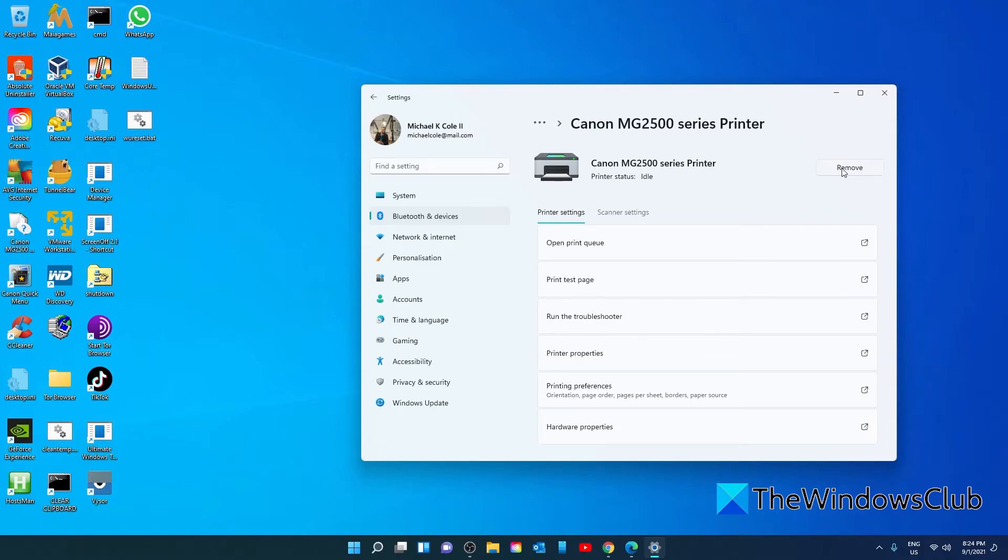Windows should add the device back and install the driver as well. If not, you may need to go to the OEM website to download the driver. This should correct the problem.